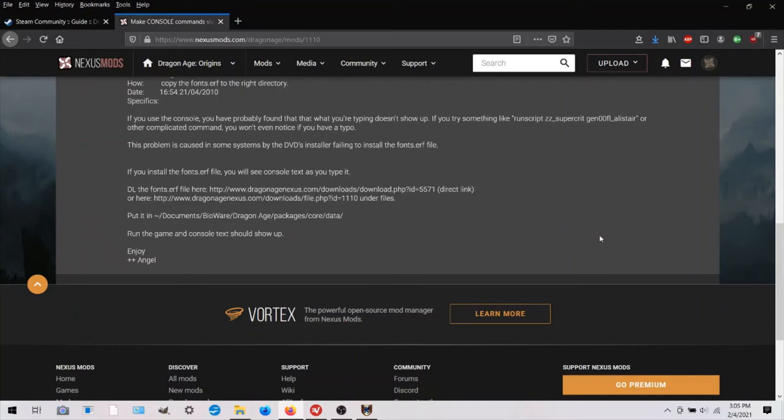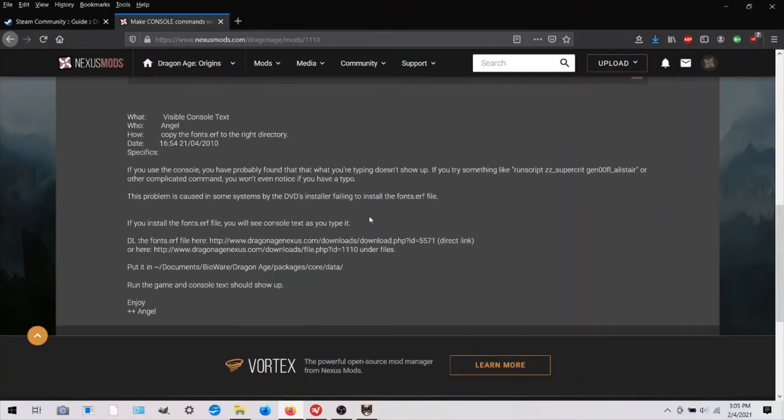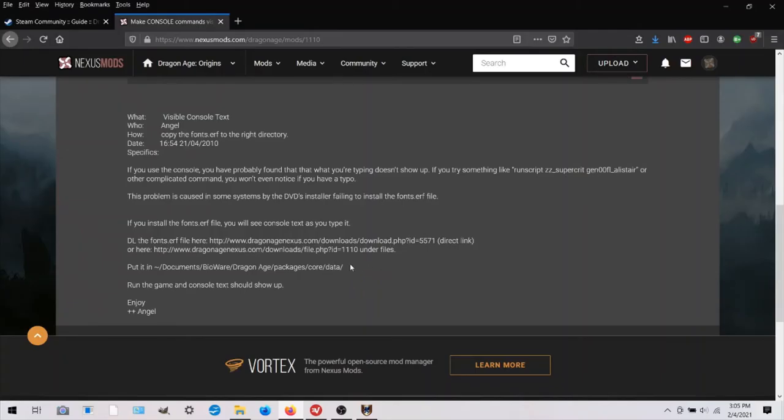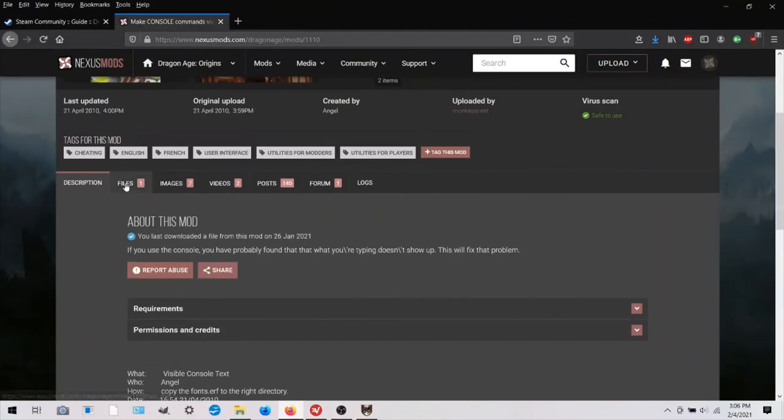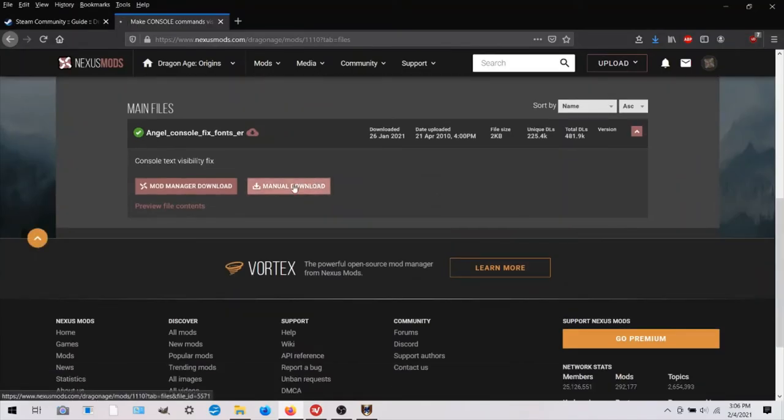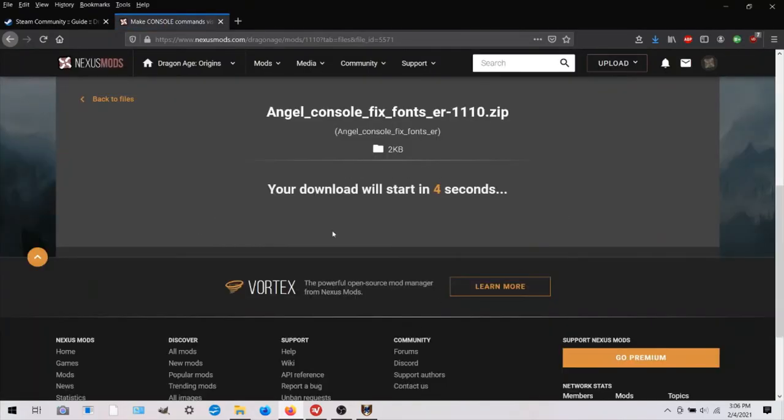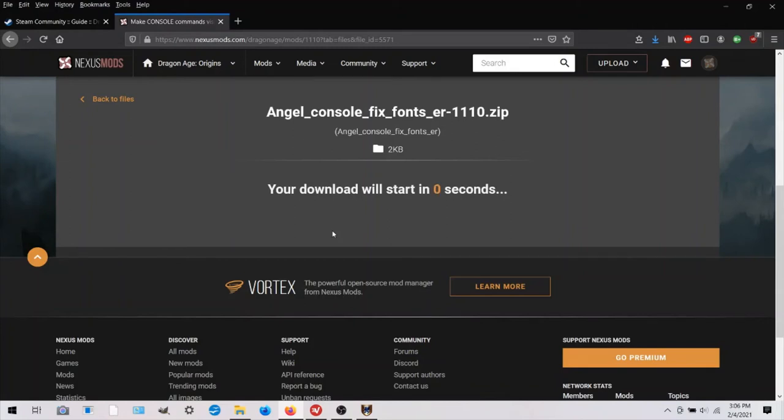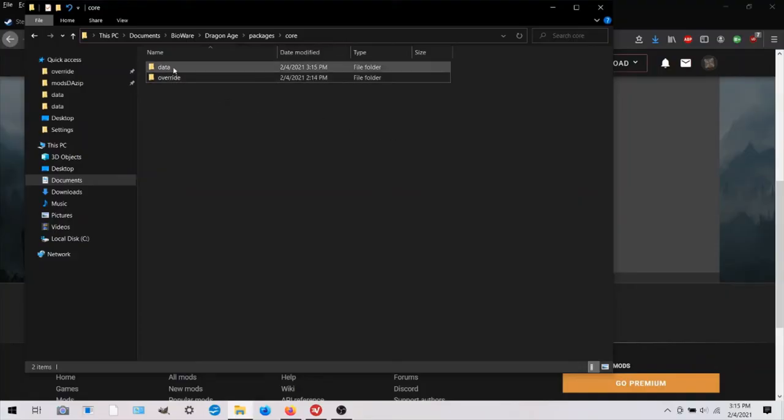And in a previous video, I told you there were only two ways to install mods. And this is basically one of them. But instead of putting it in the override folder, you put it just one level higher in the data folder. You just put it in the data folder instead of going into the override folder. And so we'll download that.